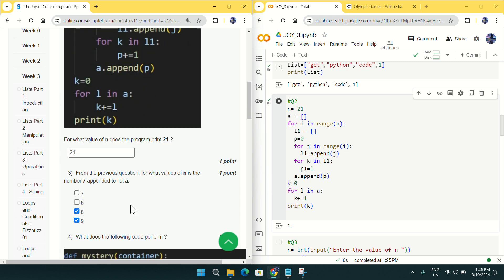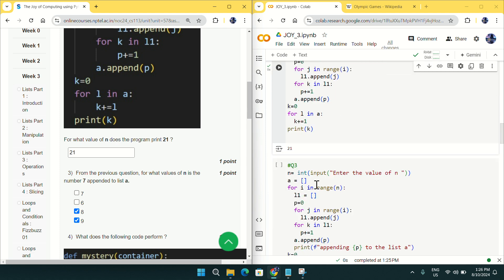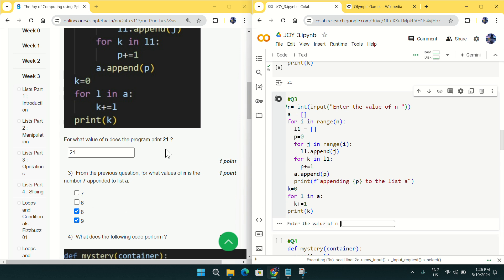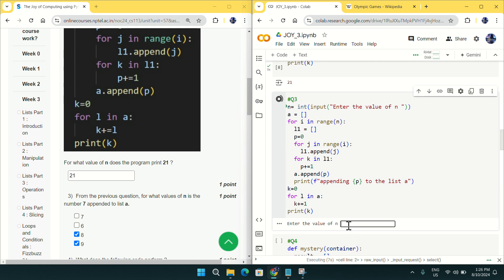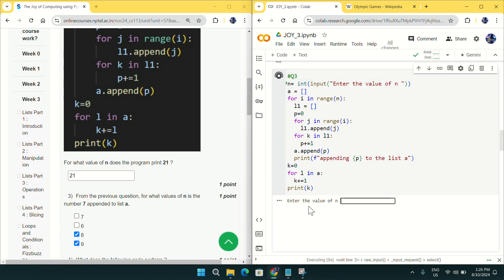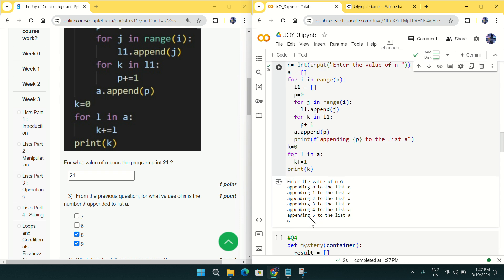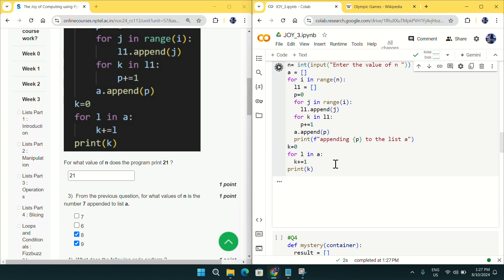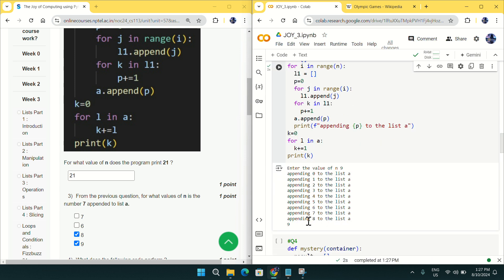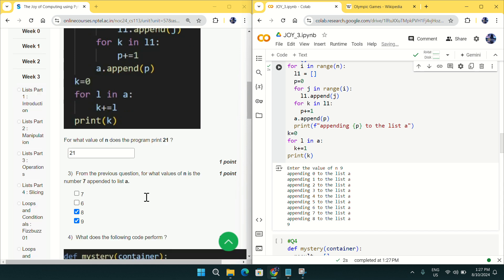Going to question number three: for what value of n is the number 7 appended to list a? I'll try all the given option values. For n=7, only 6 is appended — 7 is not. For n=6, only up to 5 is appended. For n=8, 7 is appended. For n=9, 7 is also appended. So check 8 and 9 for question number three.